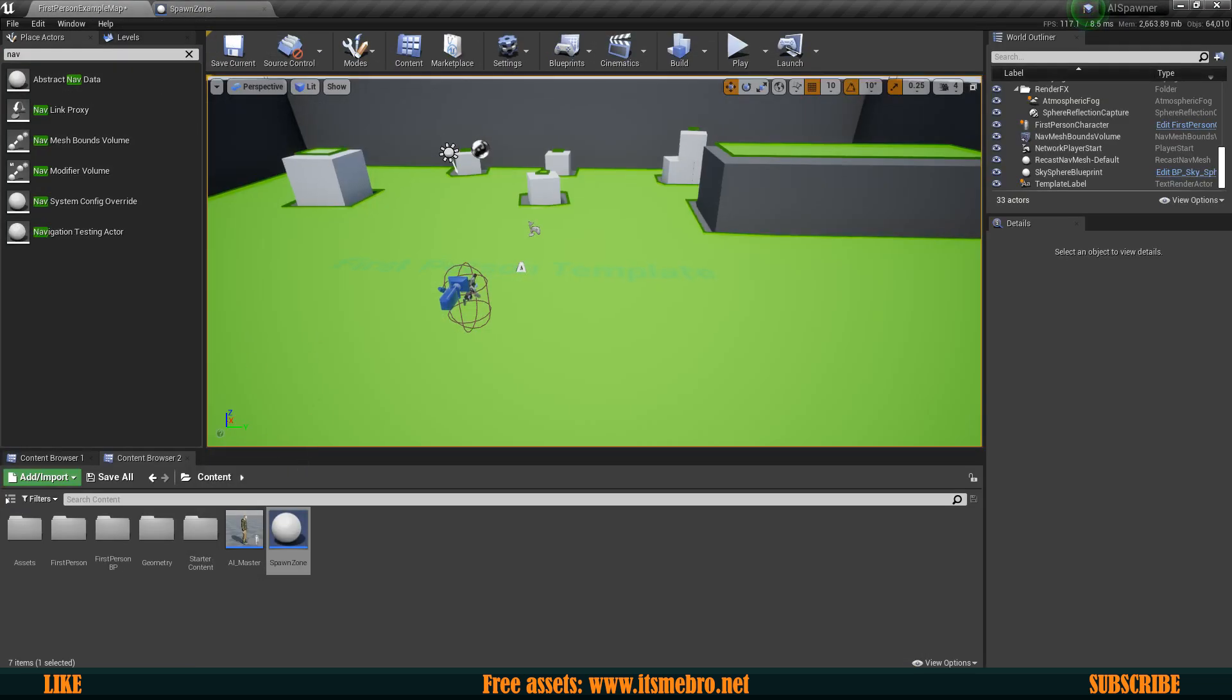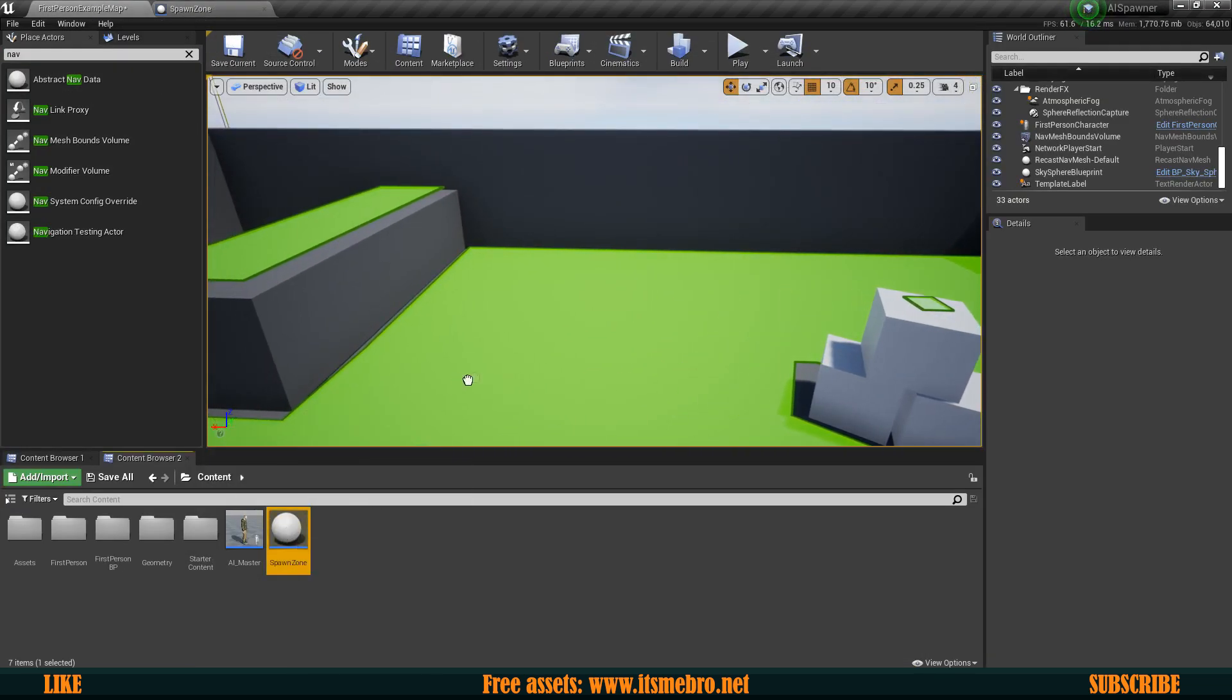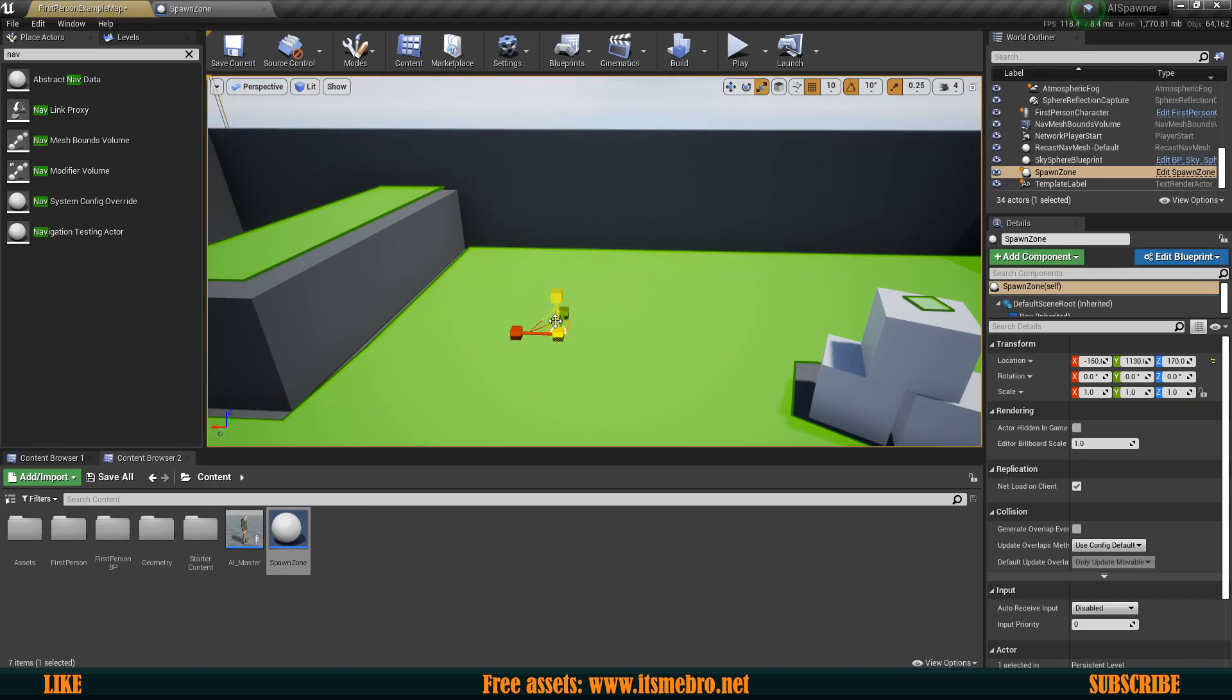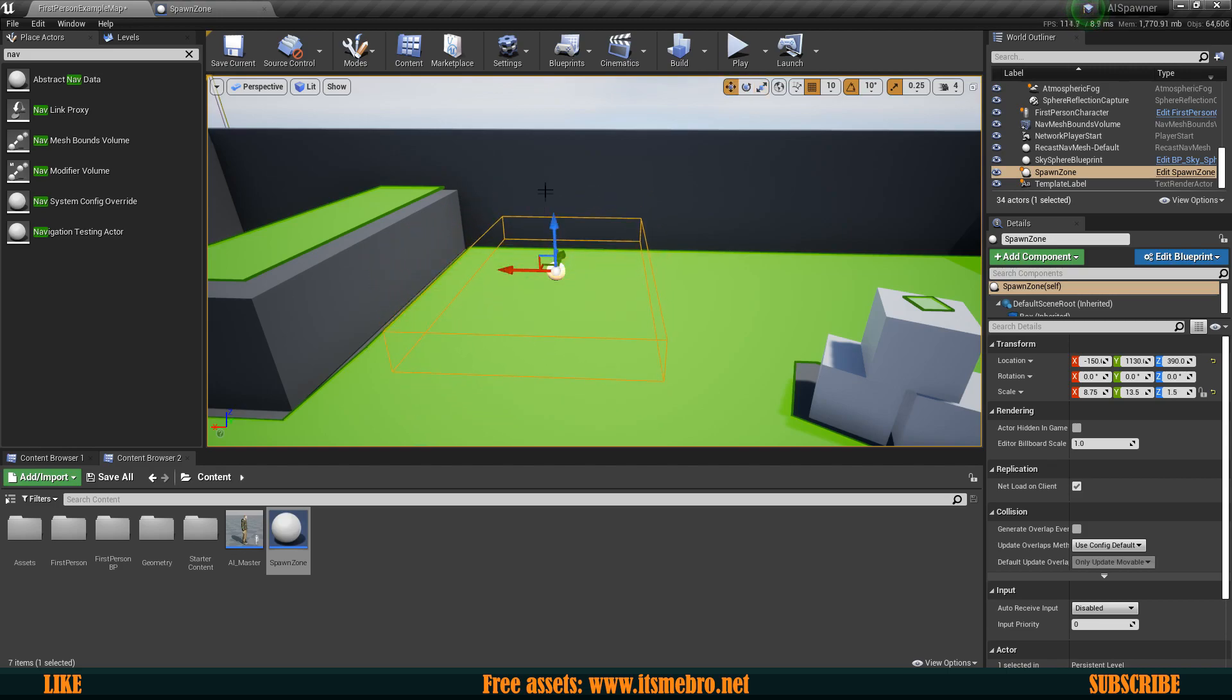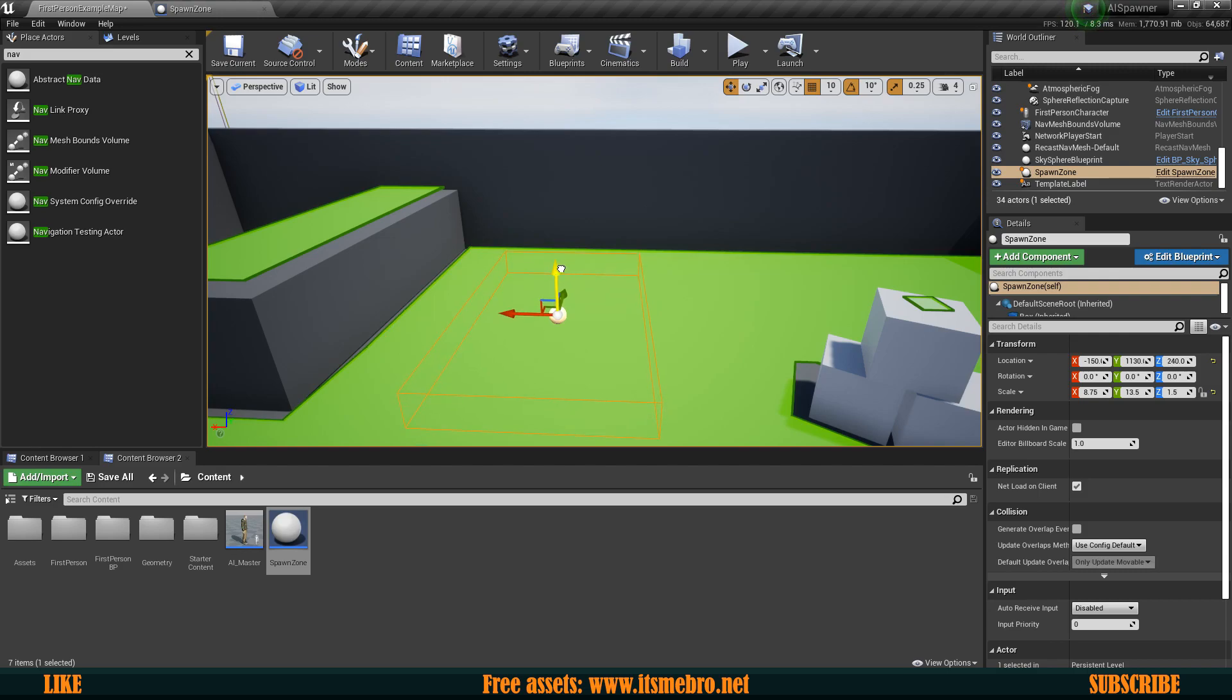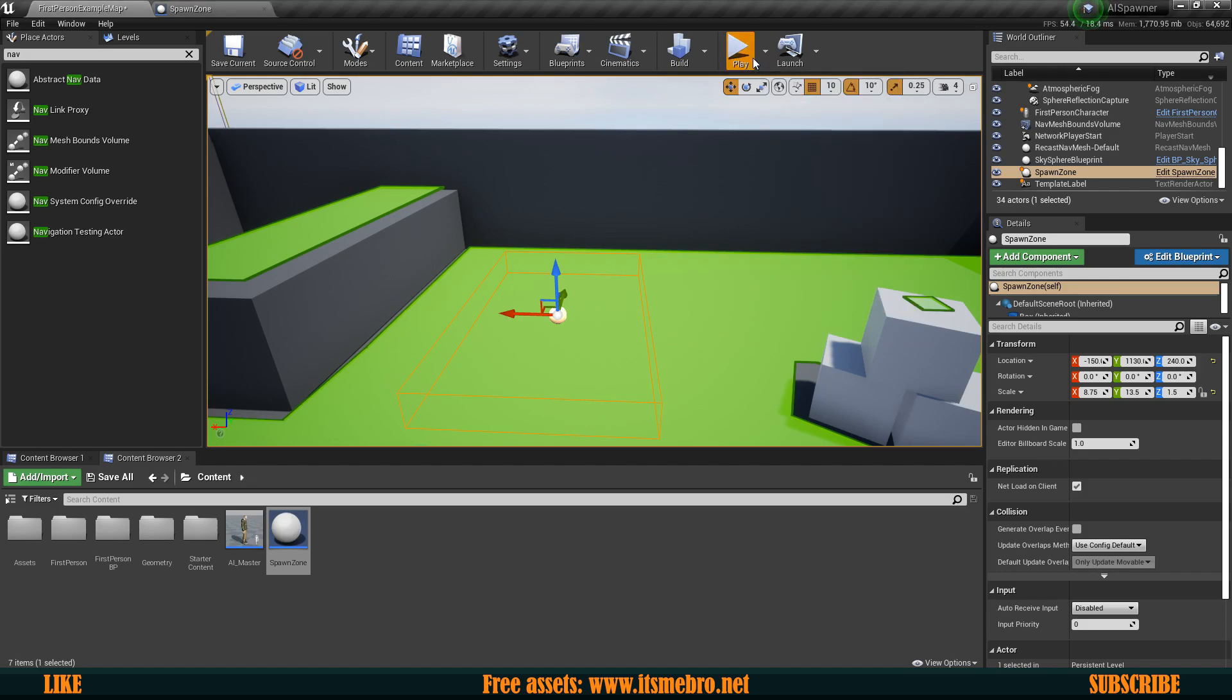So now let's bring this into the world. So I'm going to place mine over here make this box quite a bit bigger so that there's a bigger range for the AIs to be spawned in and maybe smaller in the Z so they wouldn't drop from a super high distance and then let's try this out.